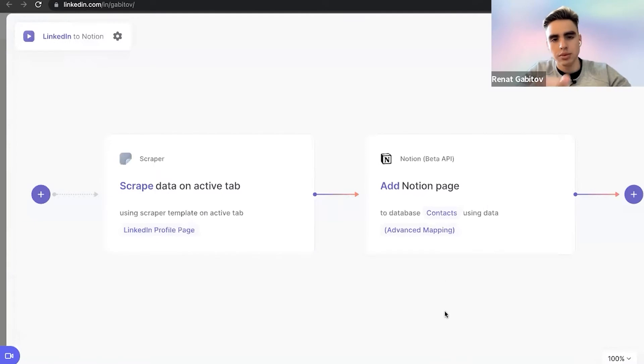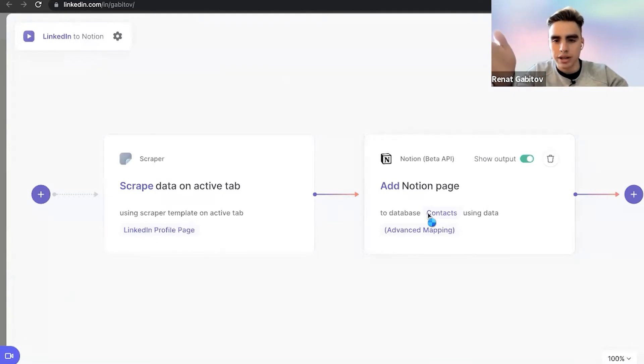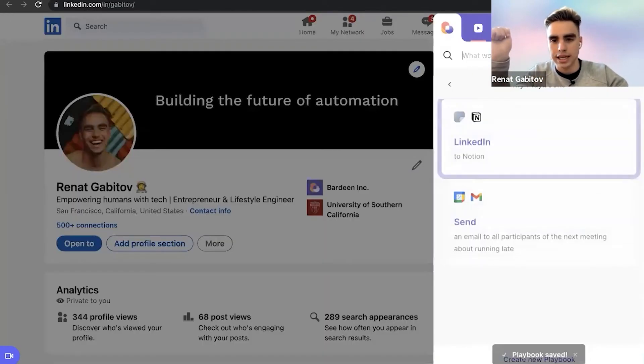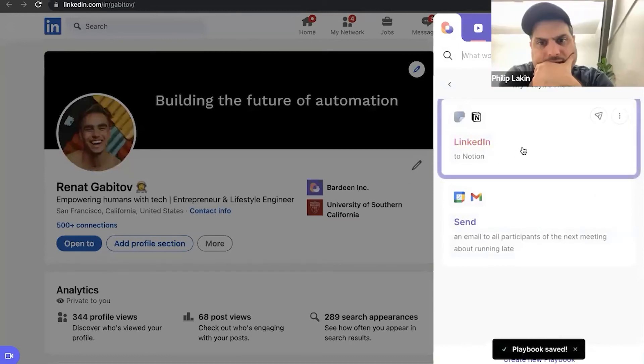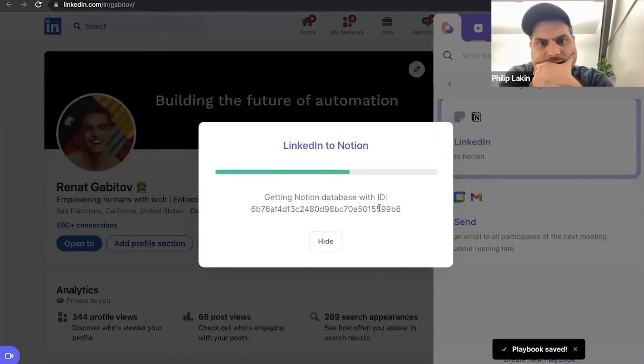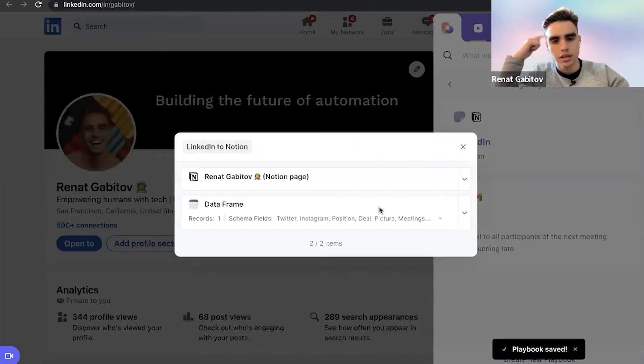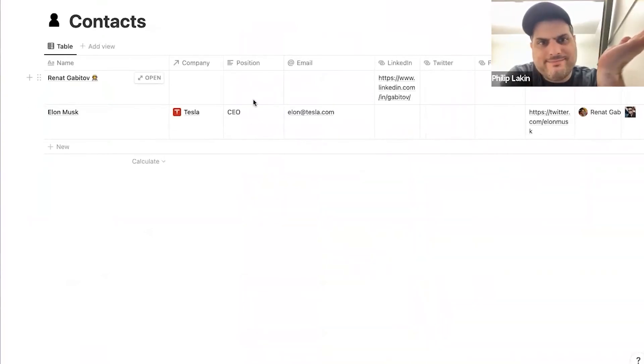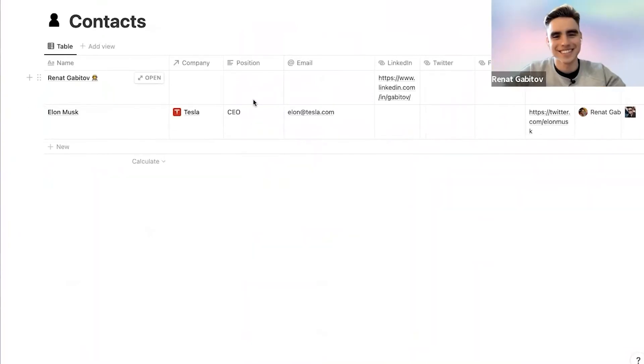And save it with one click. So let's call it LinkedIn to Notion. This is the name of the playbook. And we're just going to run it. And in one click, it's going to get the information added. I love it. So I'm going to click it here. And there. There it is. I love it.